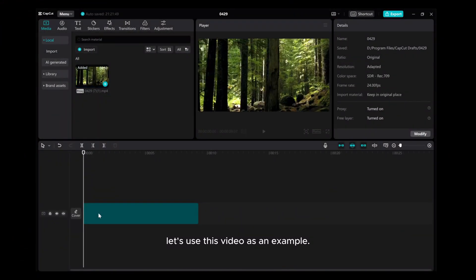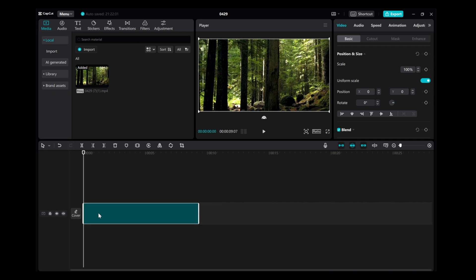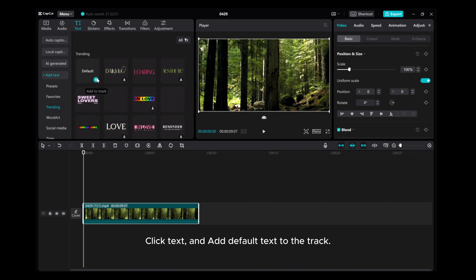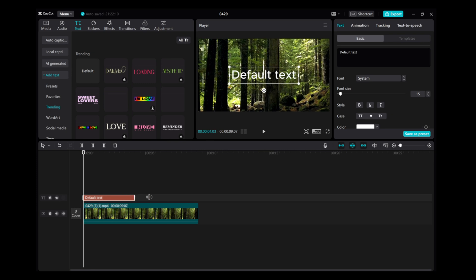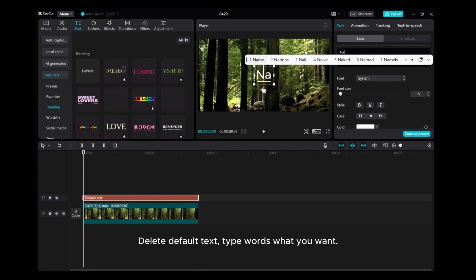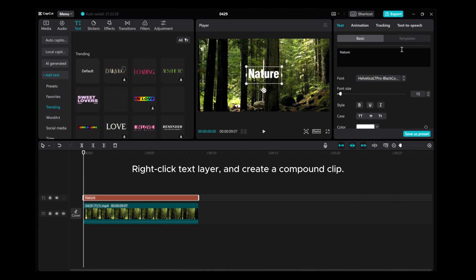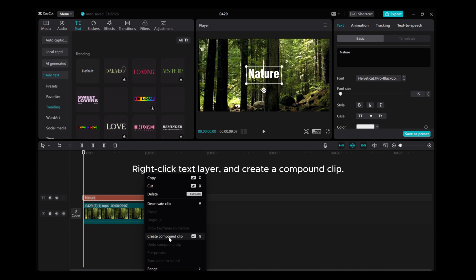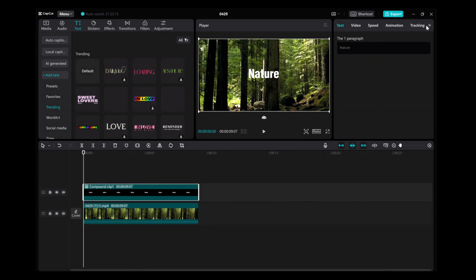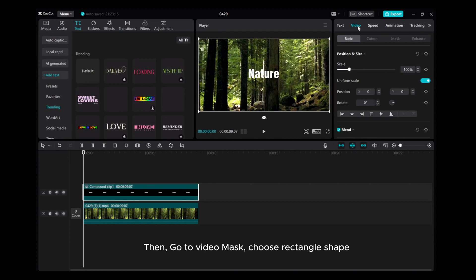Let's use this video as an example. Click Text and add Default Text to the track. Delete the default text and type the words you want. Change the font and size. Right-click the text layer and create a compound clip. Then go to Video Mask and choose the Rectangle shape.